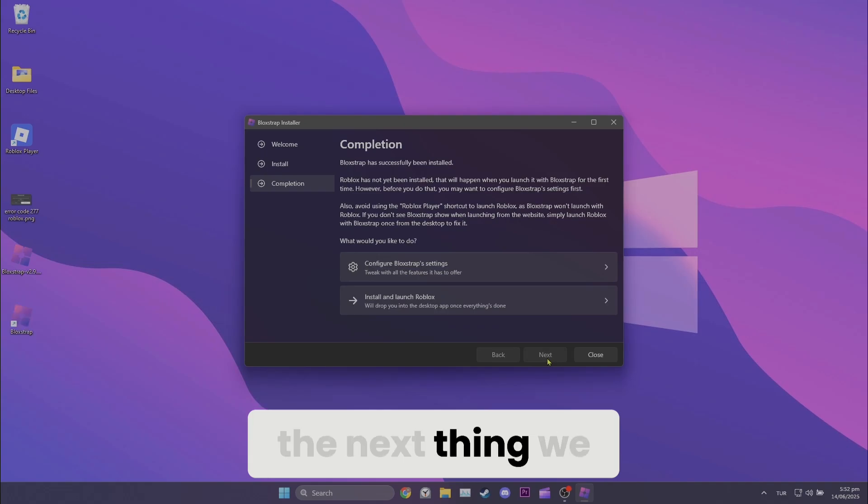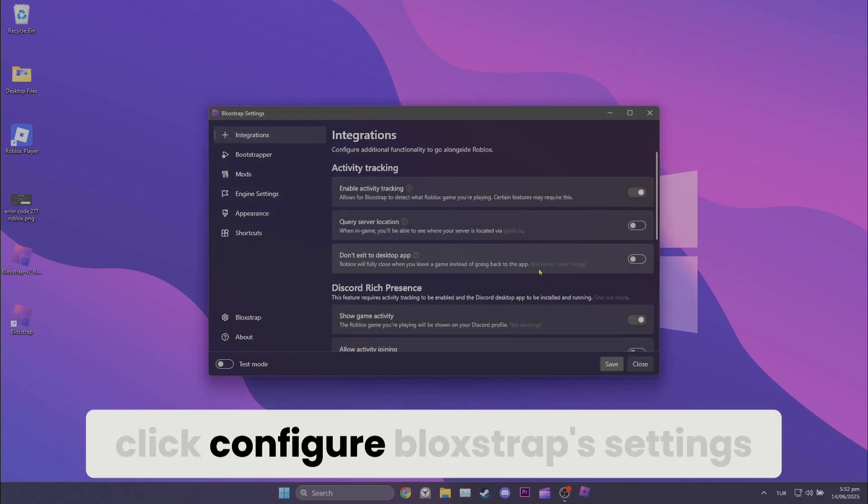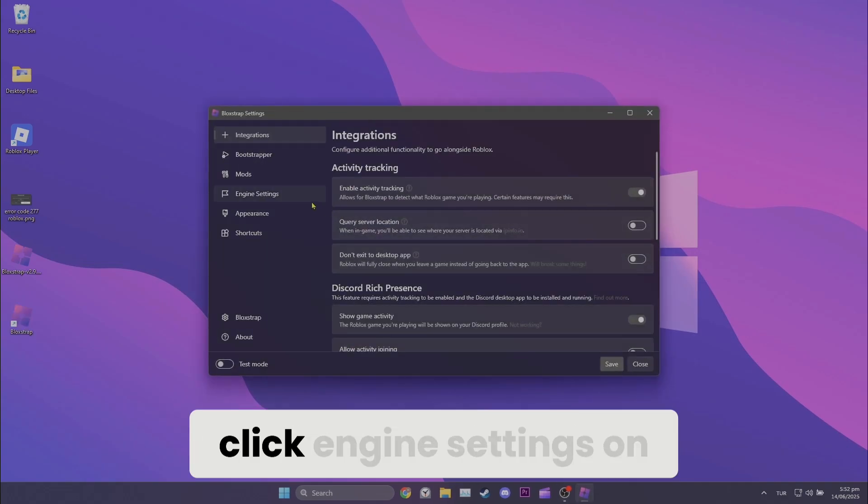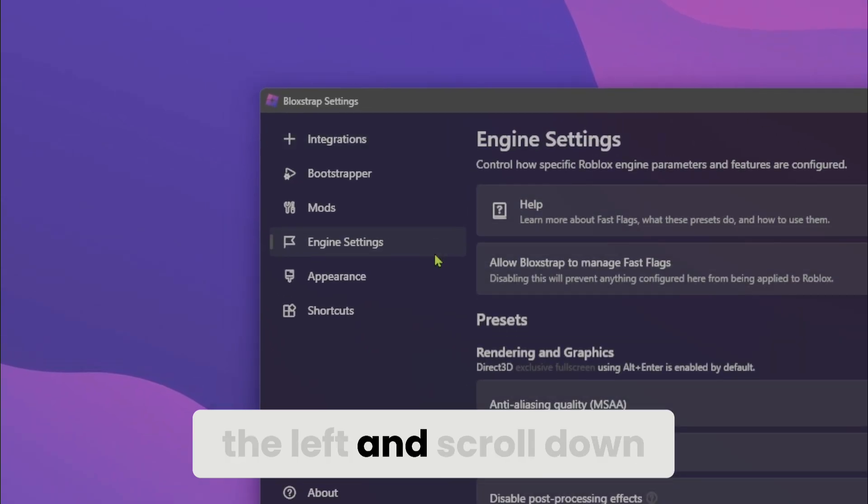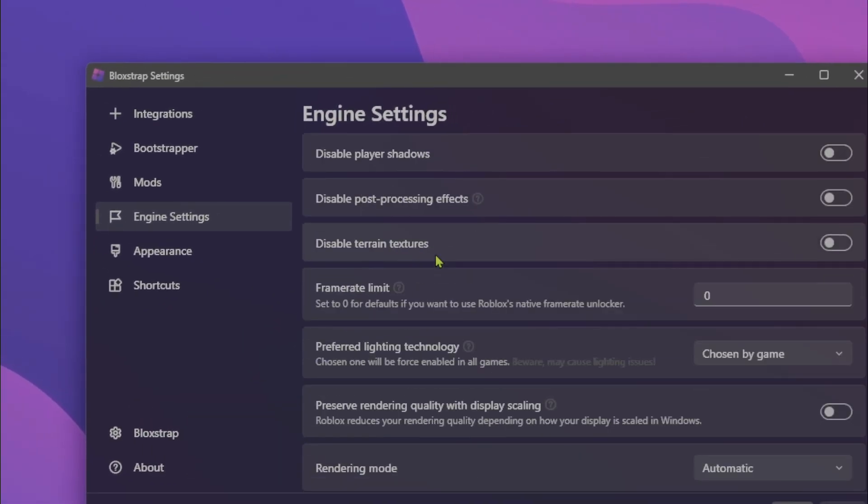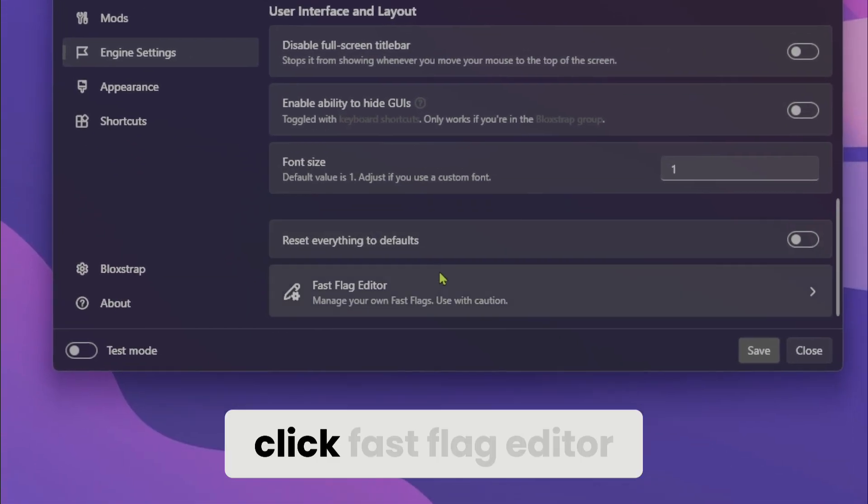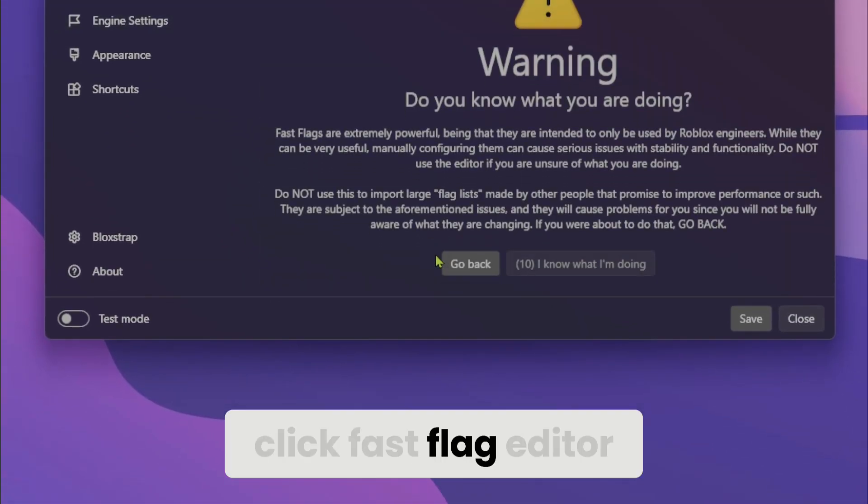The next thing we need to do is click configure Blockstrap settings. Click engine settings on the left and scroll down. Click fast flag editor.